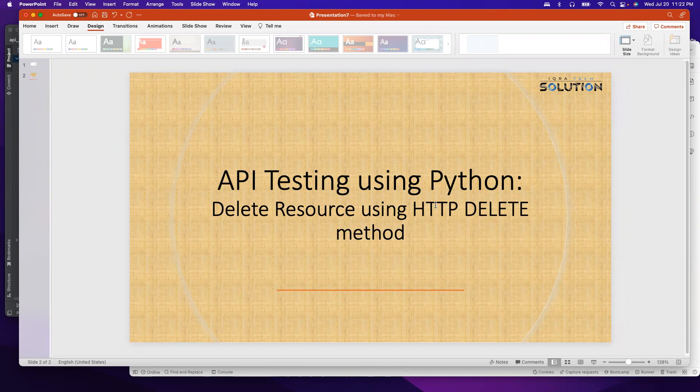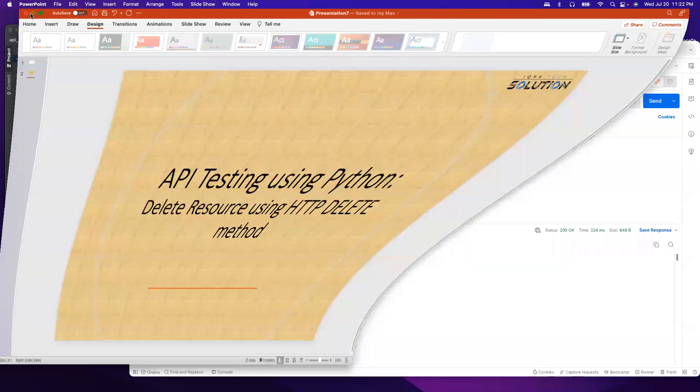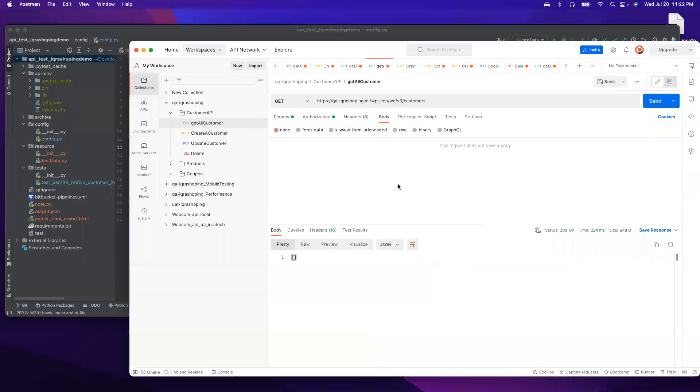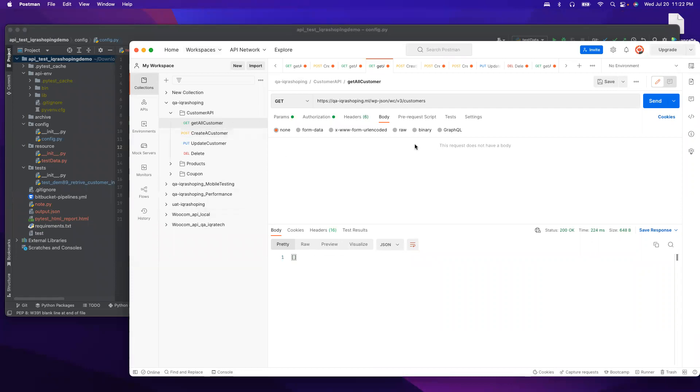Assalamu alaikum everyone, this is Rubel. Today we will learn how to use HTTP DELETE method using Python. Before I do that, manually we have to make sure everything is working as expected, otherwise we cannot do automation. First, let me see if we have any existing customers.